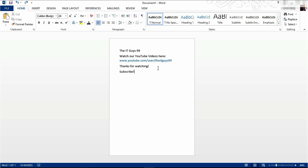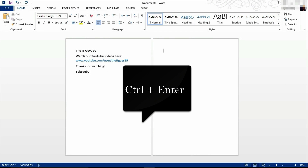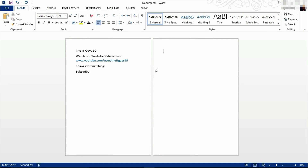At number 6 is the keyboard shortcut for putting in a new page. Use this keyboard shortcut when you've finished everything on your current page and you want to start a new page. This keyboard shortcut is CTRL+ENTER. Hold down CTRL and press ENTER while you're at the end of the current text and it will insert a new page.